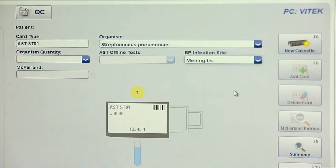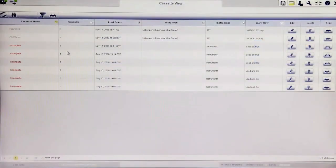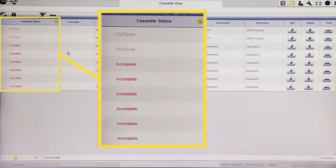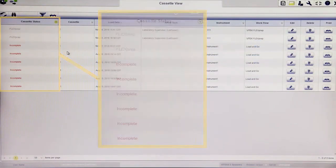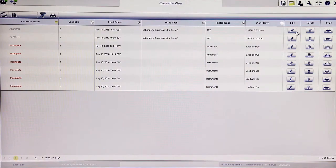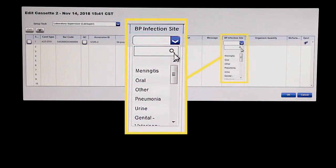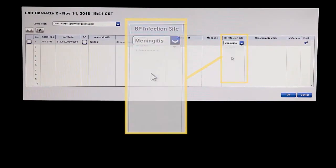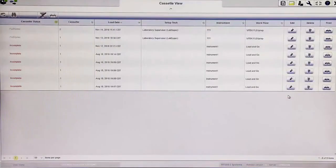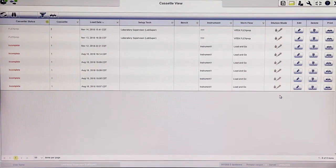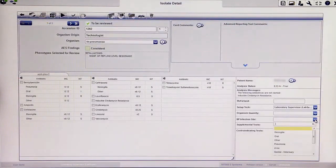If an infection site was not selected in Vitec FlexPrep, it may be entered in cassette view, as long as the cassette is not at a status of complete. To accomplish this, click edit and select the desired infection site from the BP infection site column. An infection site may also be selected from the isolate detail view of the worklist.